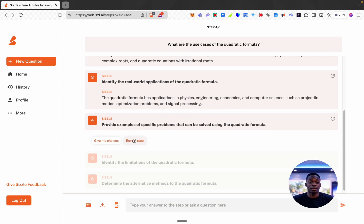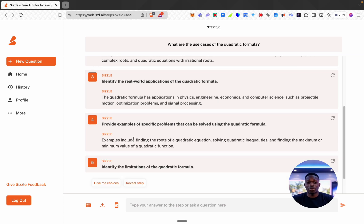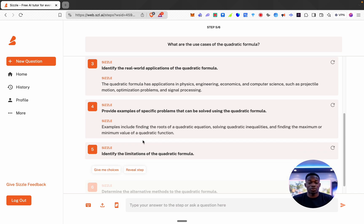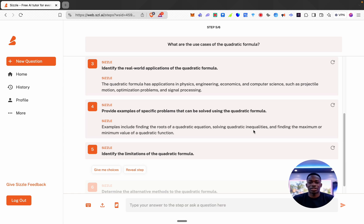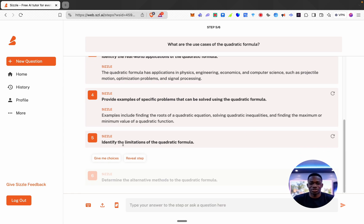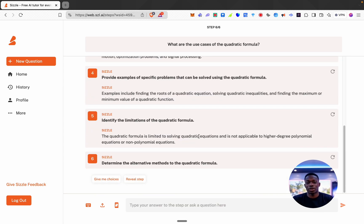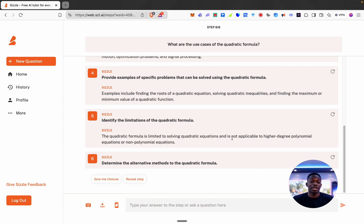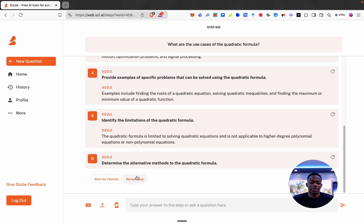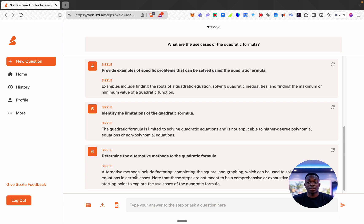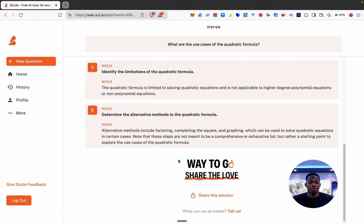Okay cool, provide examples of specific problems. Finding the root of a quadratic equation, solving quadratic inequalities. Interesting, identify the limitations. You can only be used to solve quadratic equations, not like equations to a higher polynomial. Okay cool, determine alternative methods, click reveal as well.